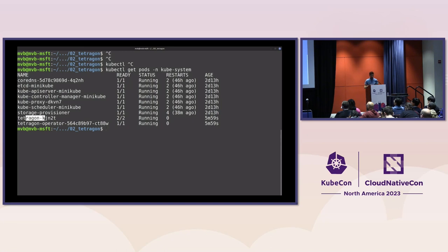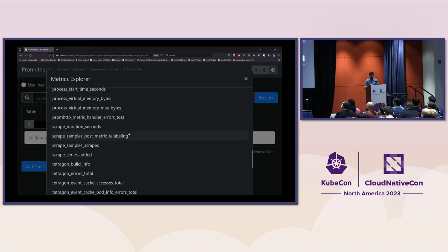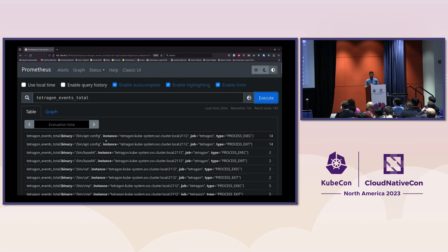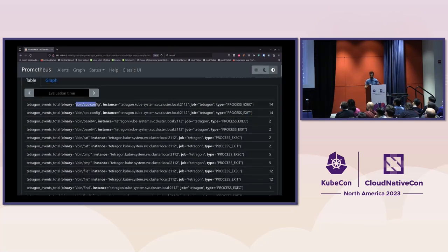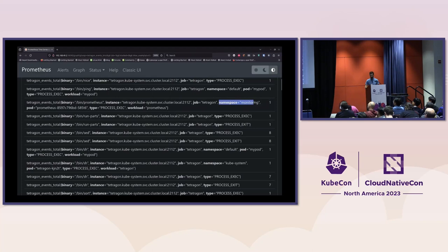Let me show a demonstration of Tetragon. I already have it running on my system — there is a Tetragon pod and a Tetragon operator running. Prometheus is configured to scrape metrics from that endpoint. If we go there we can see it produces different metrics. The one we are interested in is called 'tetragon_events_total'. Querying that metric we can see information such as when a process was executed, a counter for that, when the process finished execution, and a label for the binary that was executed.